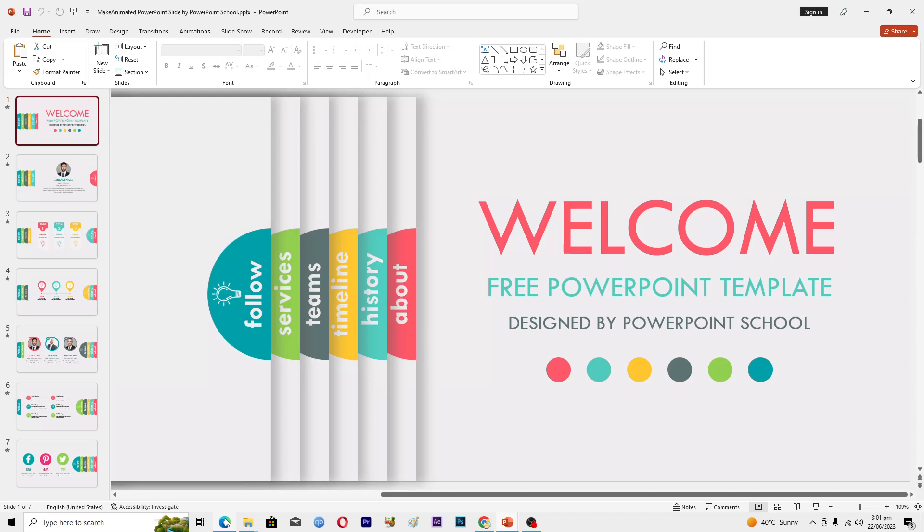Hello guys and welcome back to my channel. In this video I will tell you how to use PowerPoint for digital signage. Before starting this video, make sure to like this video and subscribe to my YouTube channel for more tips and tricks like this one. First of all, I will tell you what digital signage is.